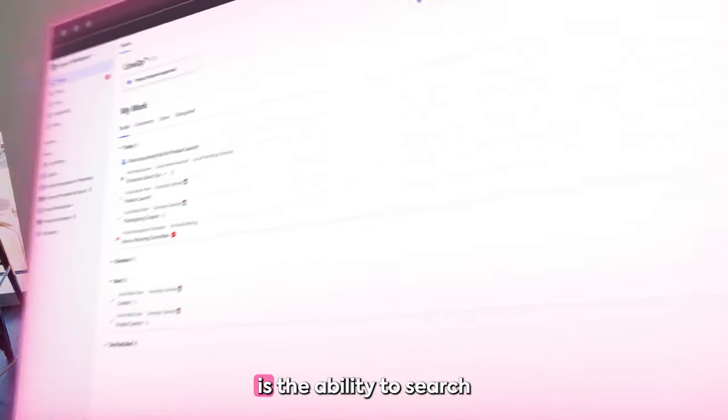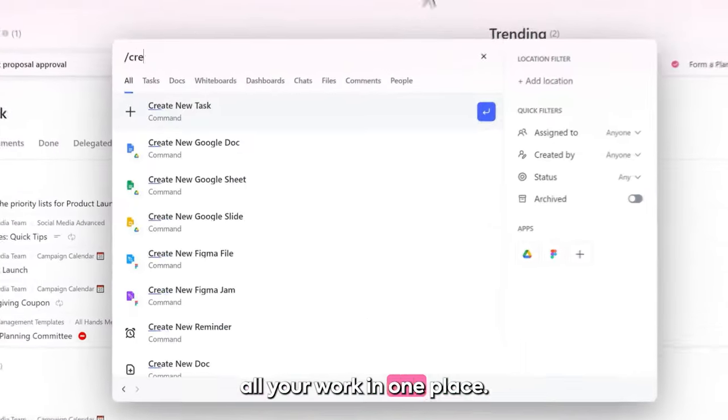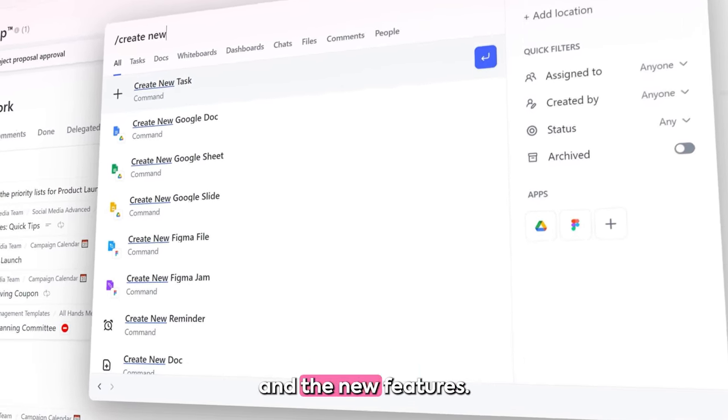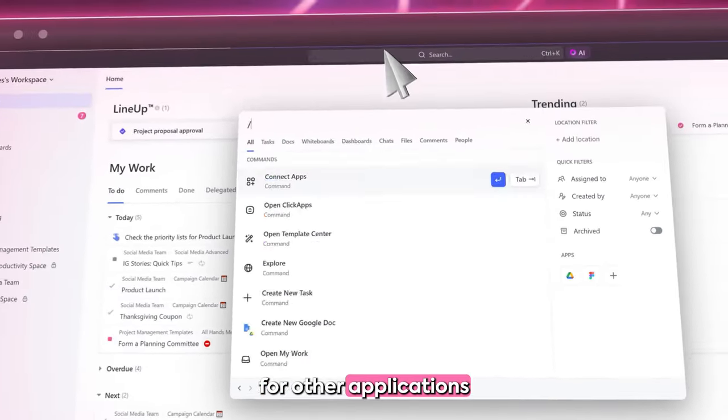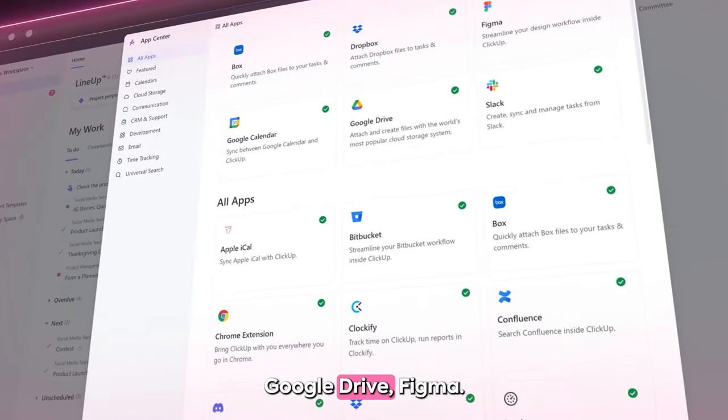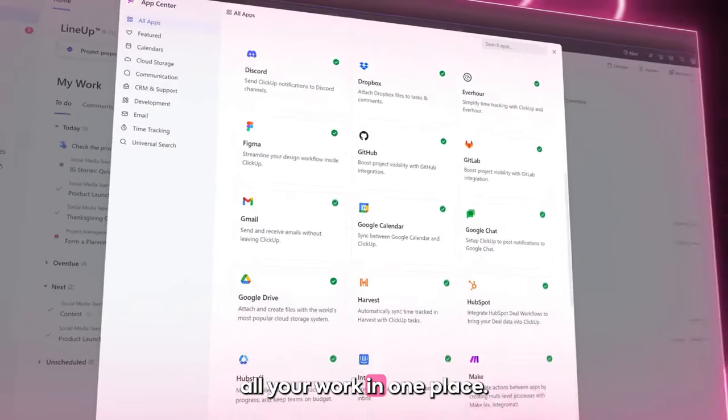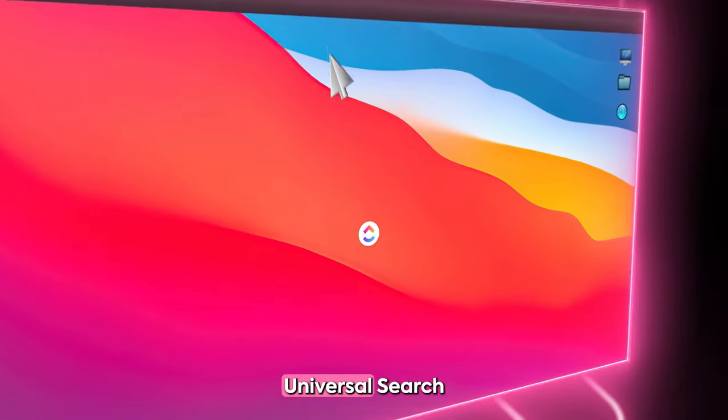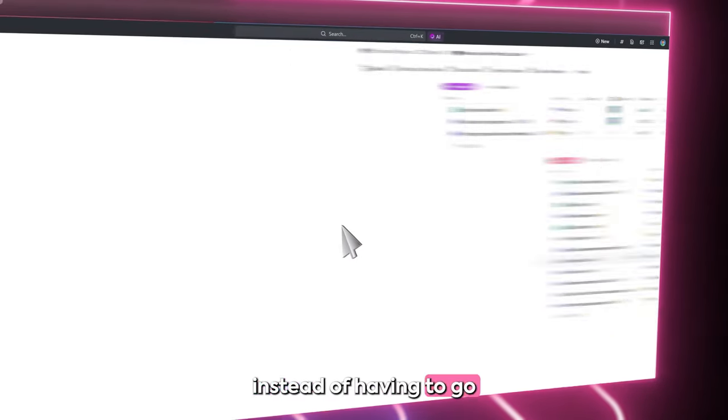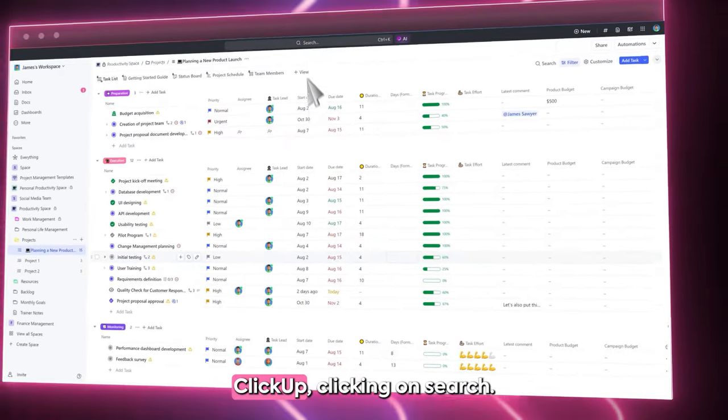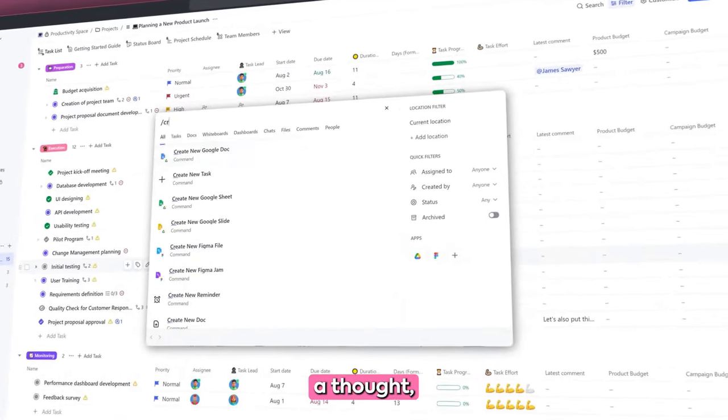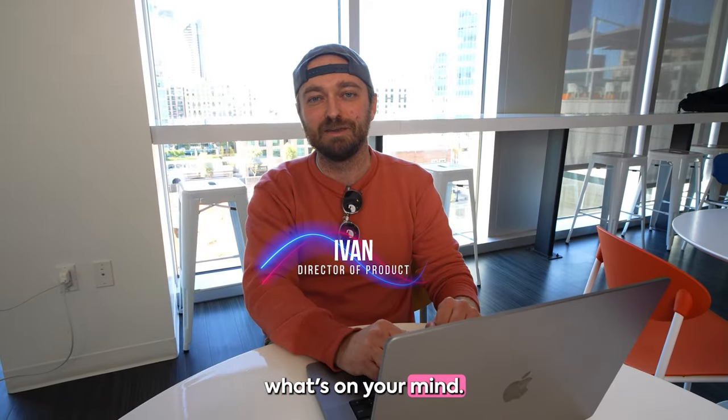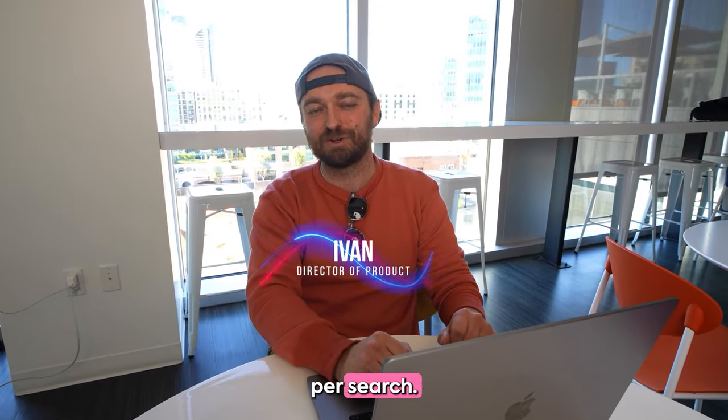Universal Search is the ability to search all your work in one place. You can search tasks, docs and the new features that could also search your other applications like GitHub, Google Drive, Figma. It's a way to unify all your work in one place. My favorite way to use Universal Search is with a desktop application. Instead of having to go to a browser, opening up ClickUp, clicking on search, as soon as you have a thought, you hit one keyboard shortcut and just type what's on your mind. It saves you about 25 seconds per search.